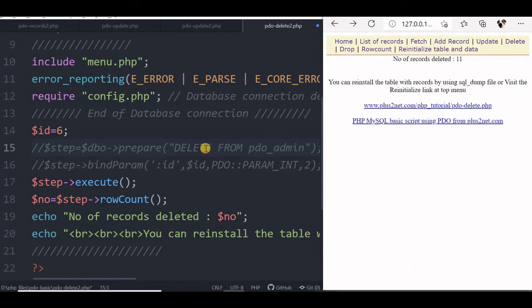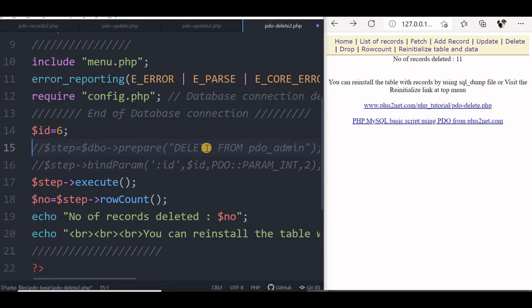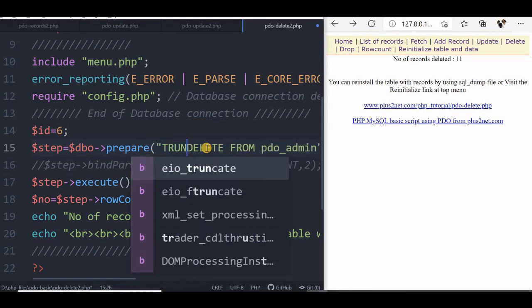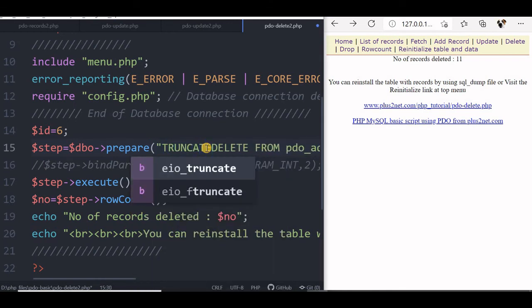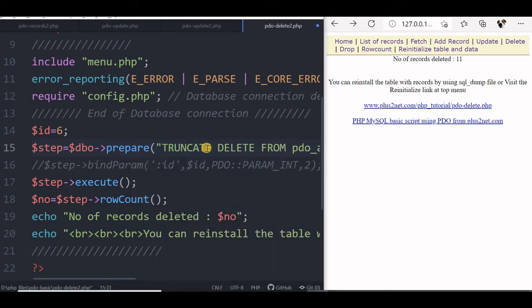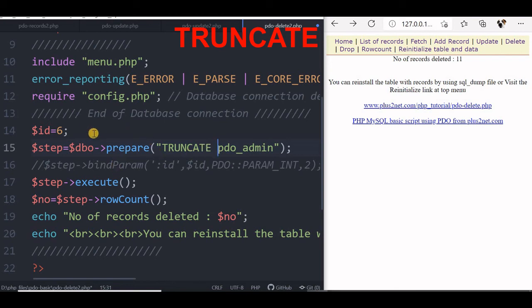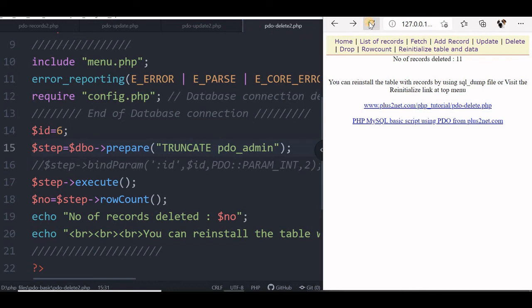So now let us use truncate command and see how that reflects. We will say, now truncate, truncate pdo_admin. That is the command to remove all the records. So let me save this, refresh. You won't find anything is written. Truncate command, the row count won't return any number when the truncate command is used.